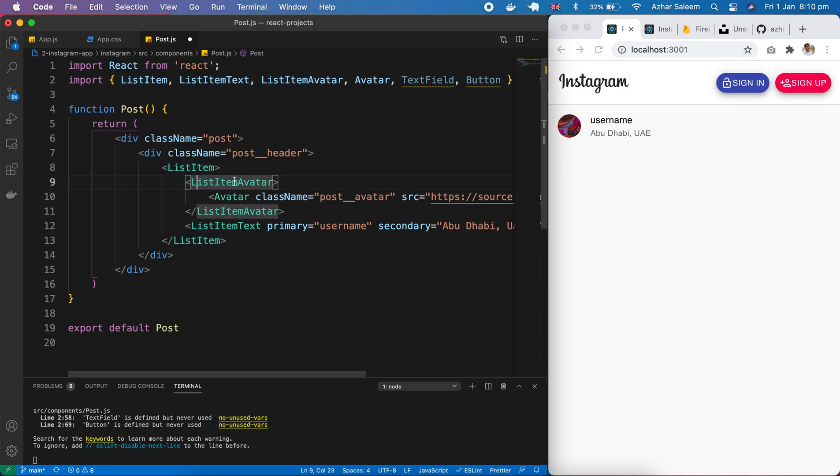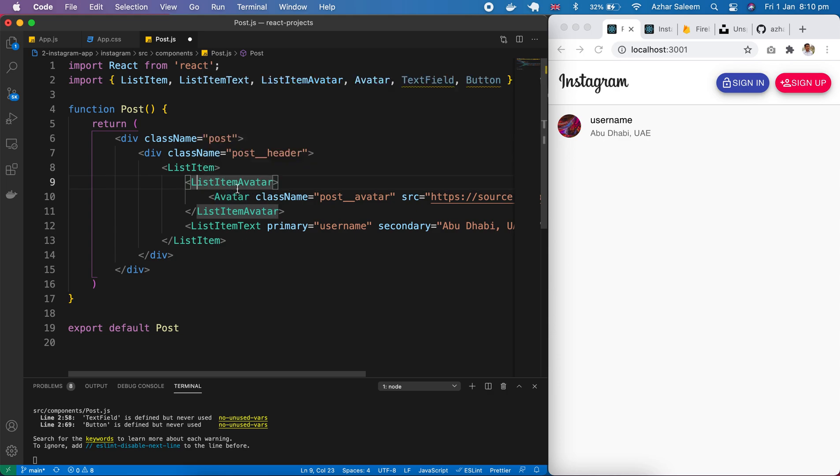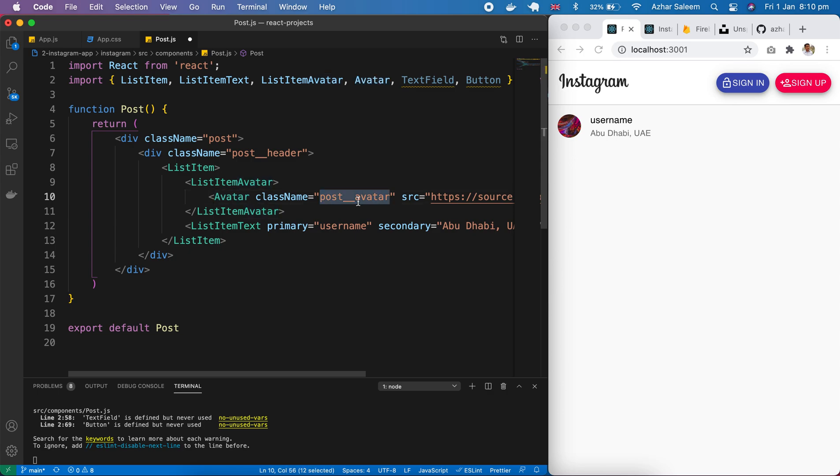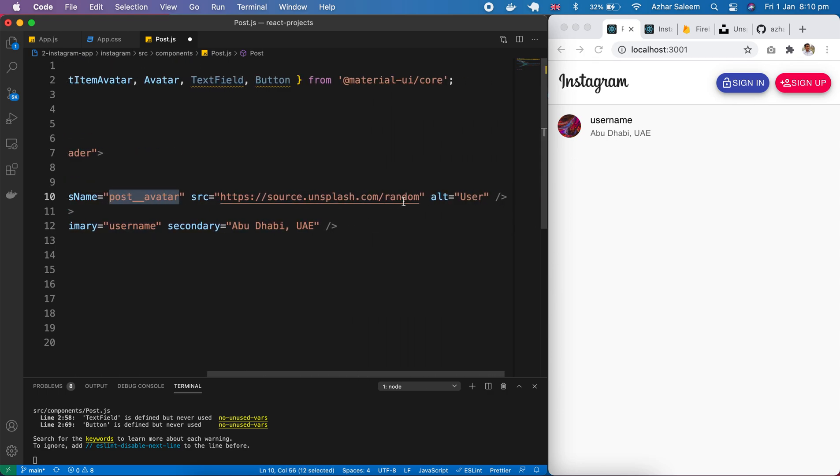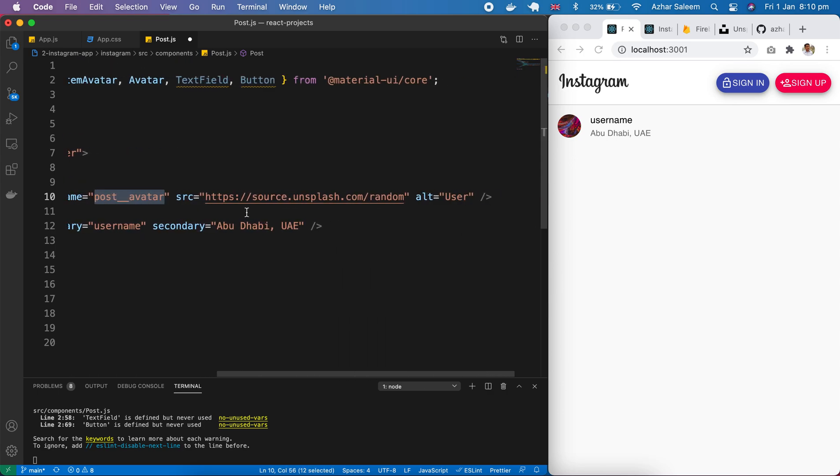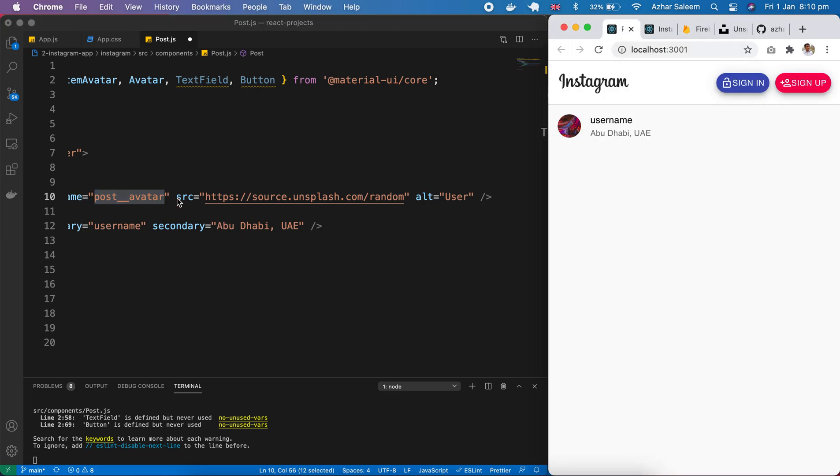We took here. List item avatar. And in list item avatar. We pass the avatar which we import here. And I also pass here. Post avatar the class. And source. I took from unsplash from here. And I pass here. Inside the source. And alt user. If I reload. It will change or update. Create. Like this.